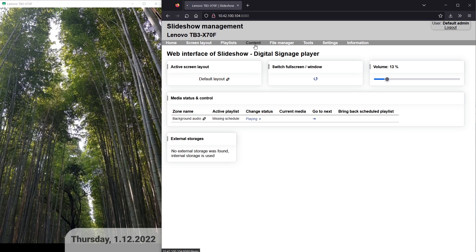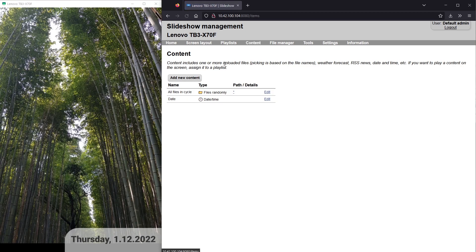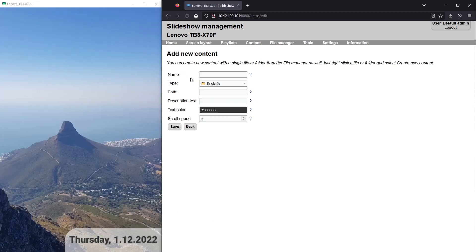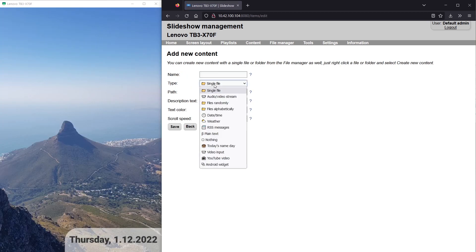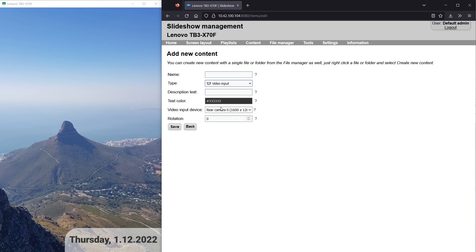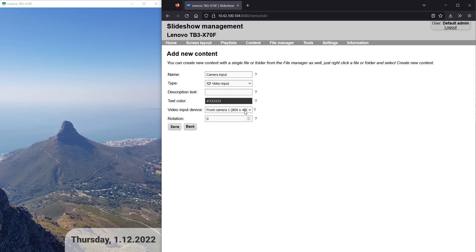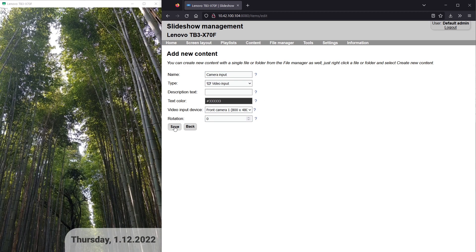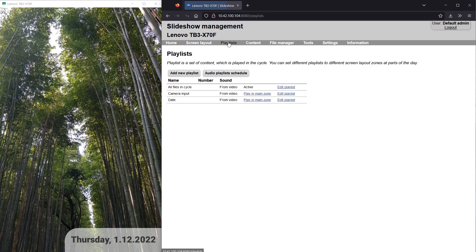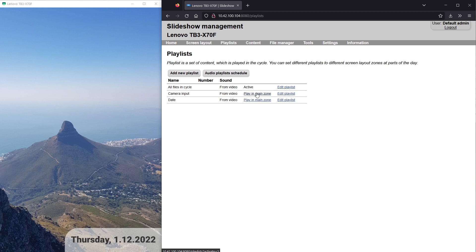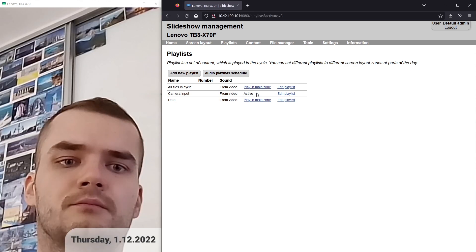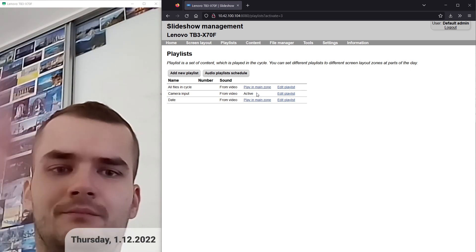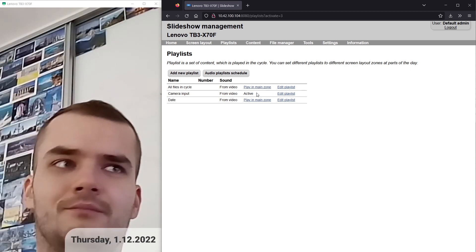I can now add new content with type video input and select the camera I would like to use. It can be a smartphone or tablet camera or an external camera connected to a USB port. The playlist is created automatically and I can test it by clicking on the play in the main zone. The camera feed is scaled automatically.